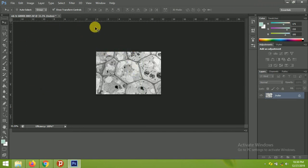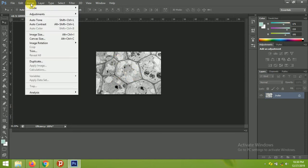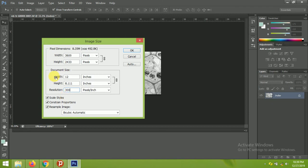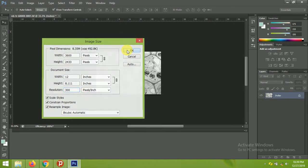So the image width and height are both reduced. The other thing is to change the resolution. Click Image again and go to Image Size. The window pops up and you can see the resolution is 72 DPI. For example, if you are asked by a journal for 300 DPI or more than 300, you can click here and set the resolution to 300, then click OK.